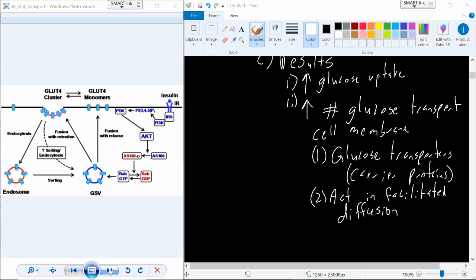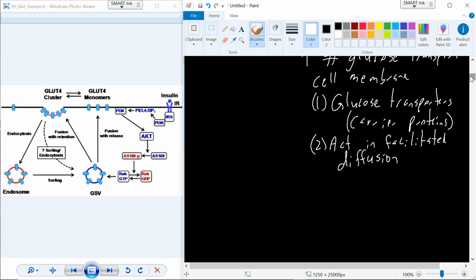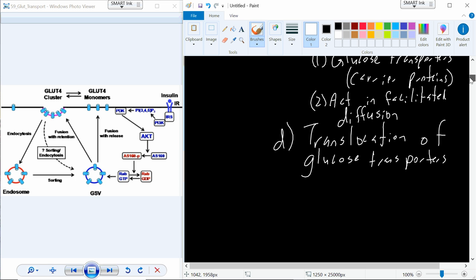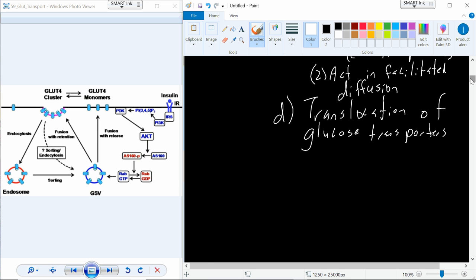So the GLUT4 transporters are basically in the cell waiting in that vesicle. When insulin binds, it's just a mechanism to drive that vesicle up to the cell membrane so that GLUT4 can be expressed in the membrane, and now we can interact with the extracellular glucose. So that process of translocation of the glucose transporters is the end result of activating the insulin receptor and activating the PIP2 pathway.